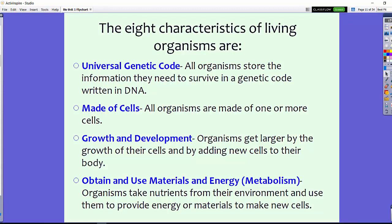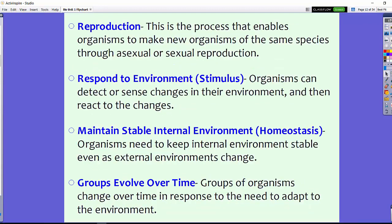All living organisms obtain and use materials and energy — this is also called metabolism. Organisms take nutrients from their environment to provide energy and materials to make new cells. You and I eat food, which provides our energy and also provides the energy to make new cells.